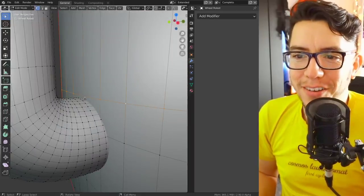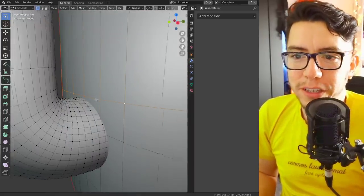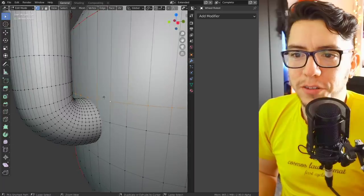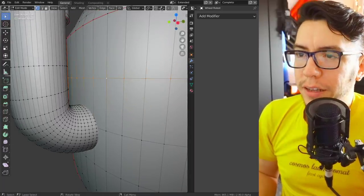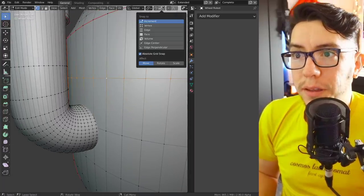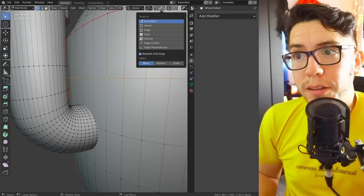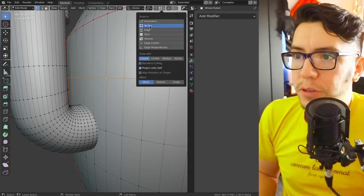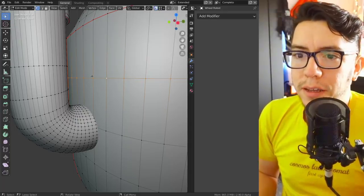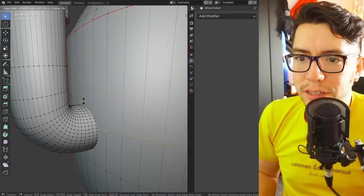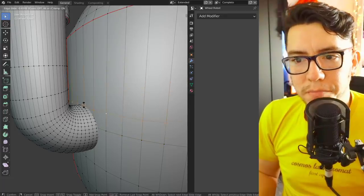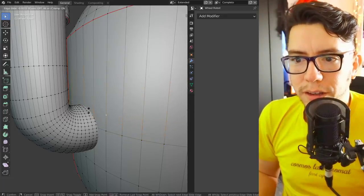But you can now snap it to, for example, this vertex over here for more precision. I can just go into the snapping options up here in the header, say snap to vertex, turn on snapping, and then just start and snap it like maybe here or maybe down here.